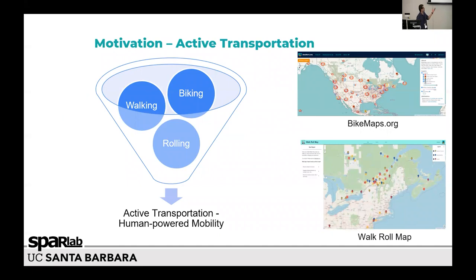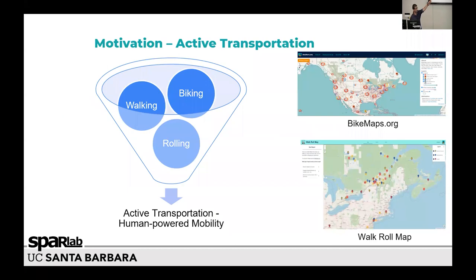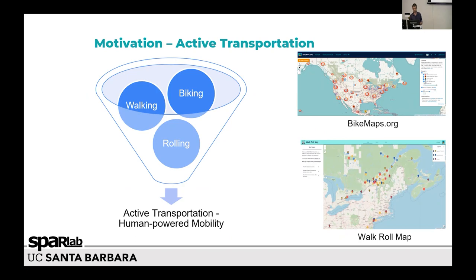So what motivated me to address this challenge? At SPALA, we are interested in practical and conceptual ideas that can promote active transportation, like walking or biking. For example, you can see these two amazing projects — a crowdsourcing map where people all over the globe can share their personal experience about collisions, near misses, or deaths of cyclists, or any walkability issues on the streets.